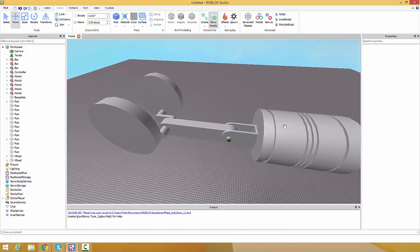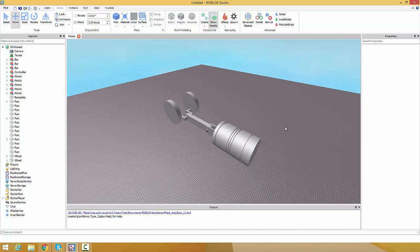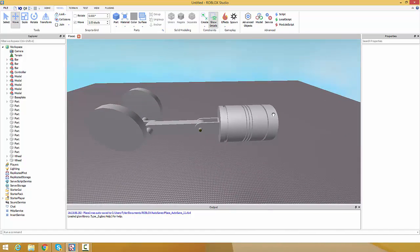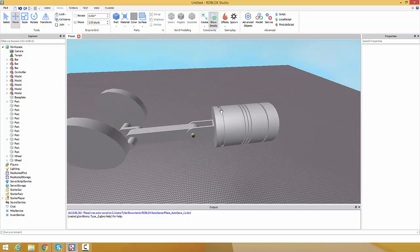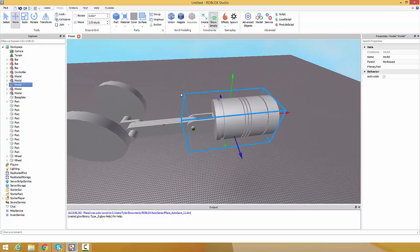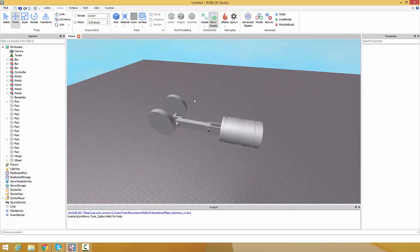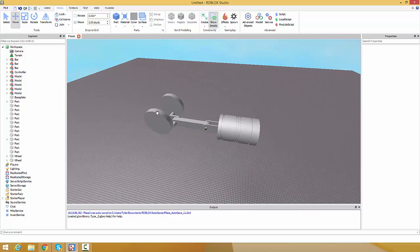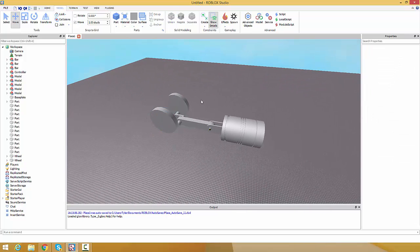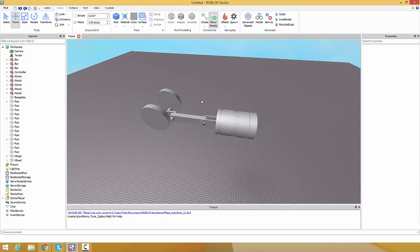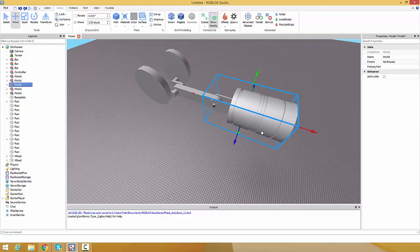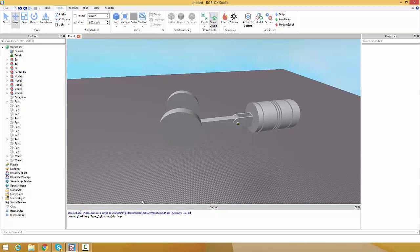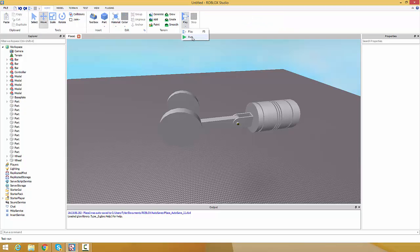What's going on guys, Previst here. Welcome to part one of messing with Roblox physics. This is pretty simple to make - it's a sort of hammer that's gonna be swinging back and forth. I'll show you what it does.